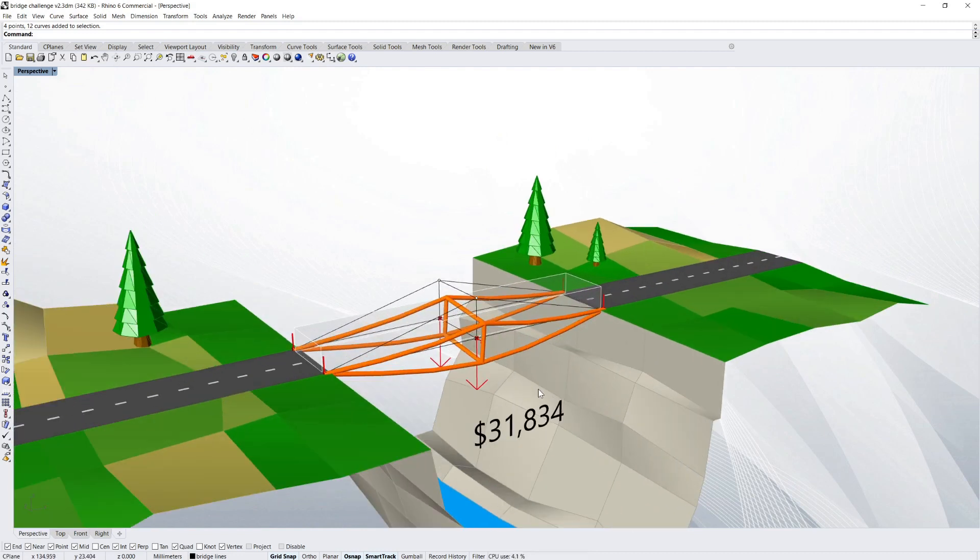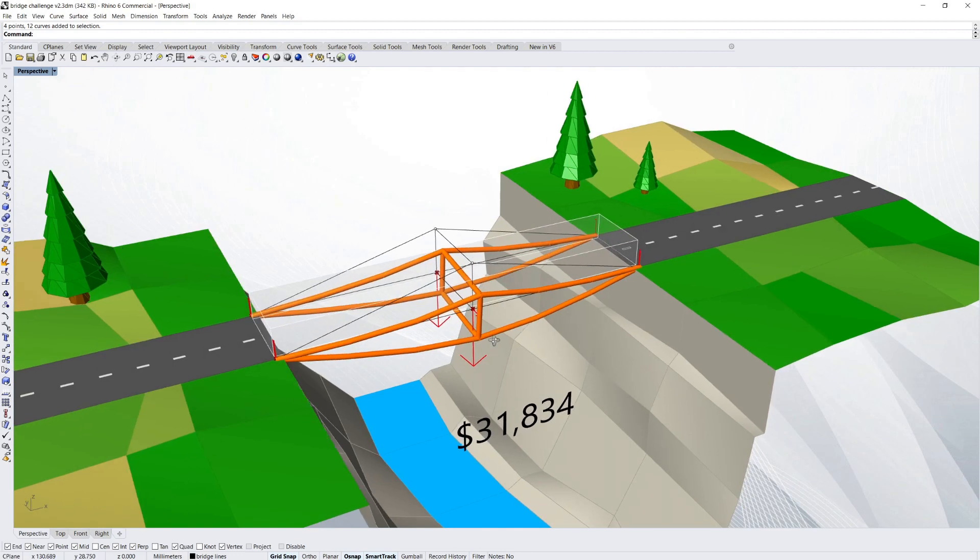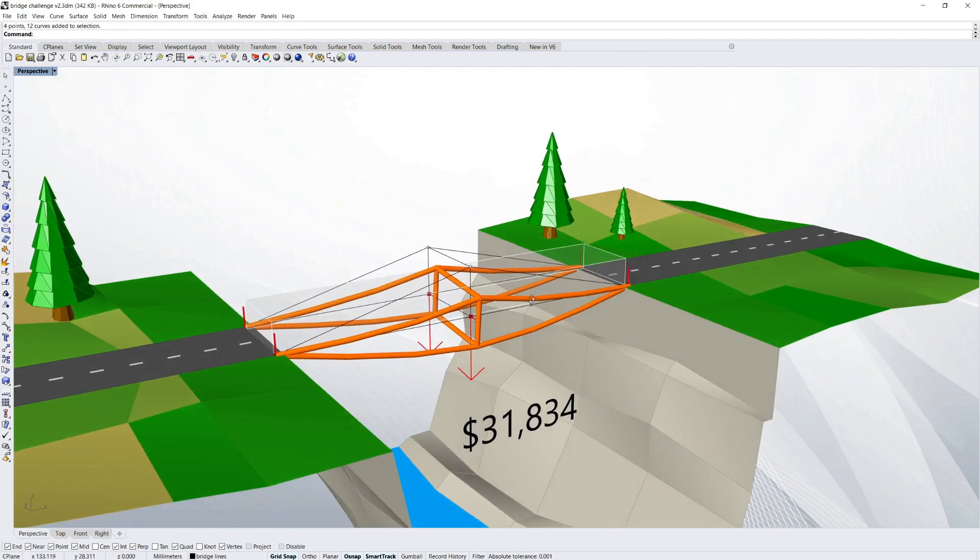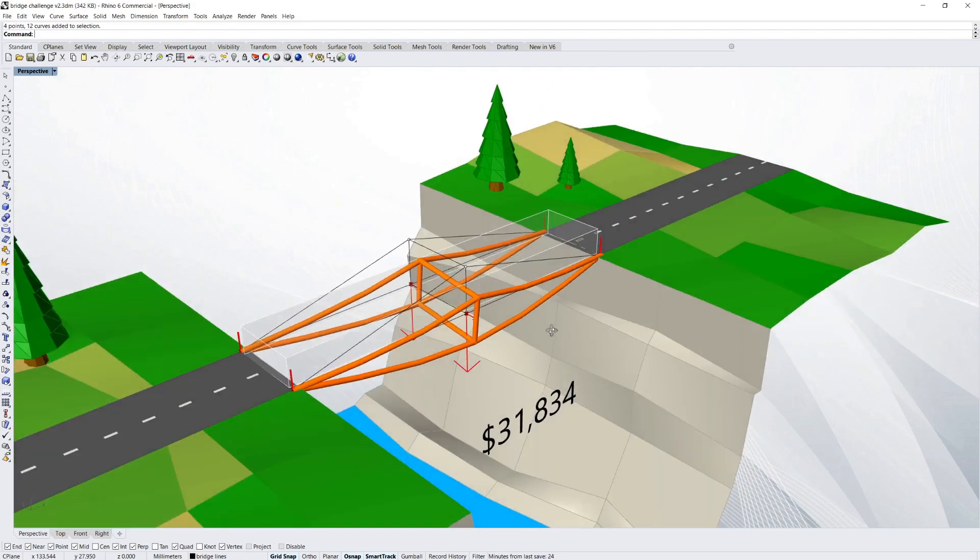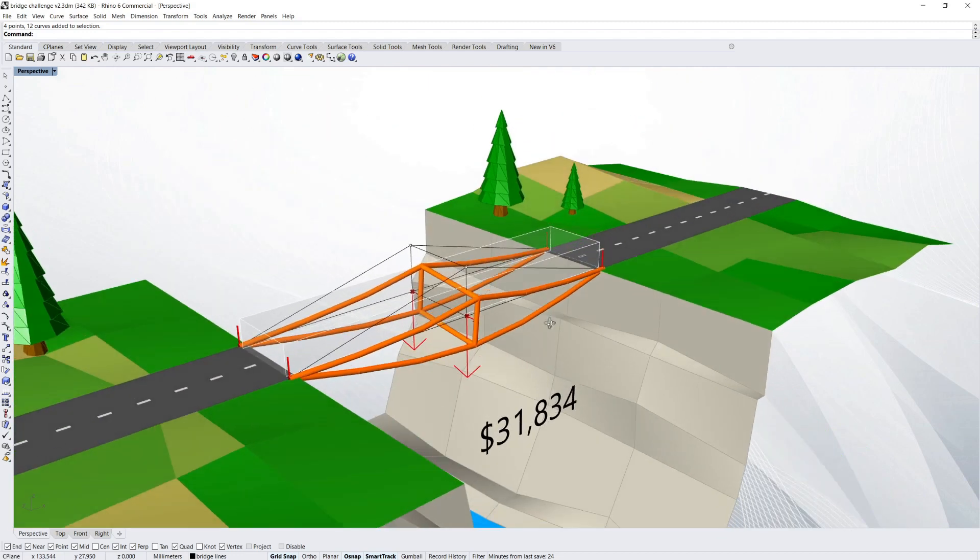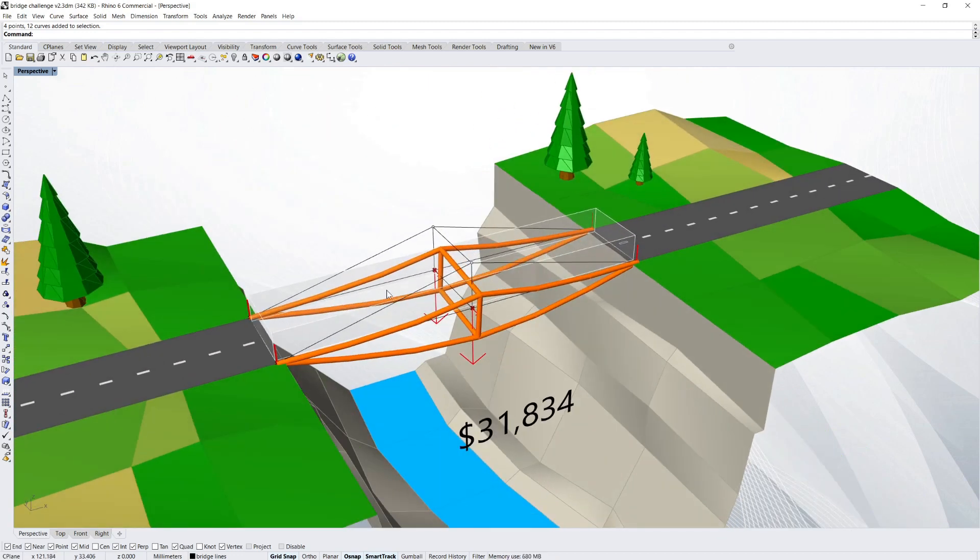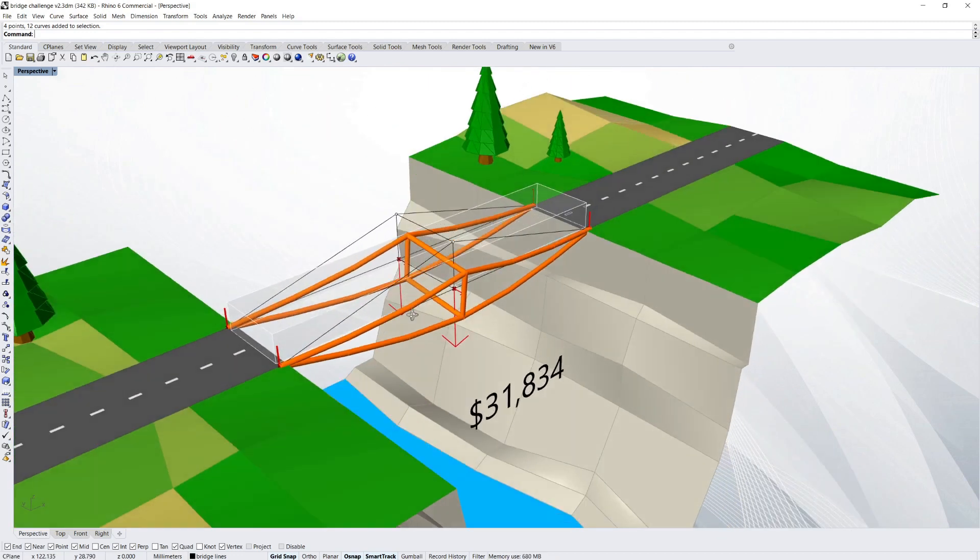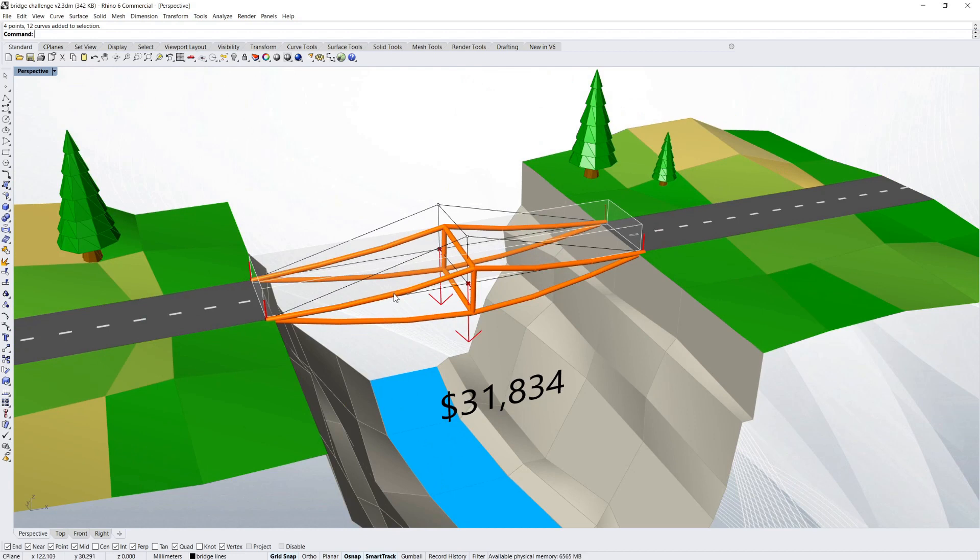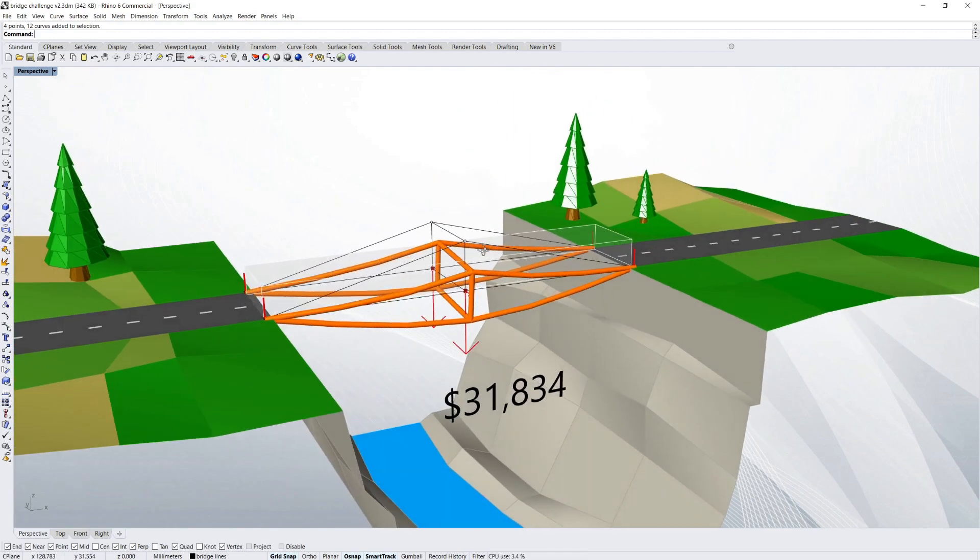Now another factor that goes into this score is how much material you use. So not only have you got to get a stiff bridge, a stiff safe bridge, but you've got to use the least material or the least structural members as possible.